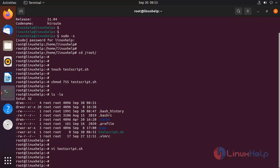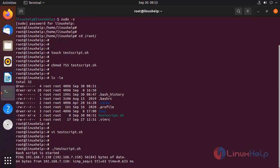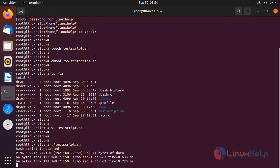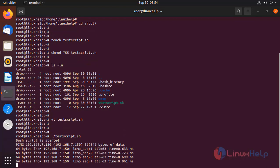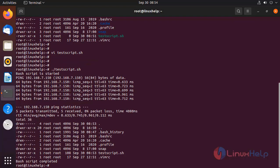Next, we are going to run the .sh file by using the following command. Our bash script is run successfully.